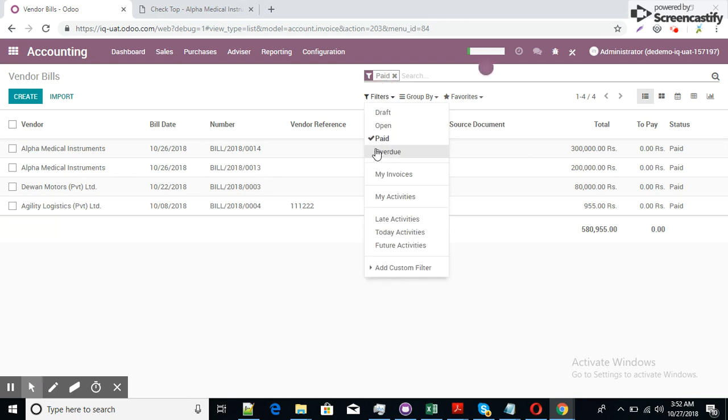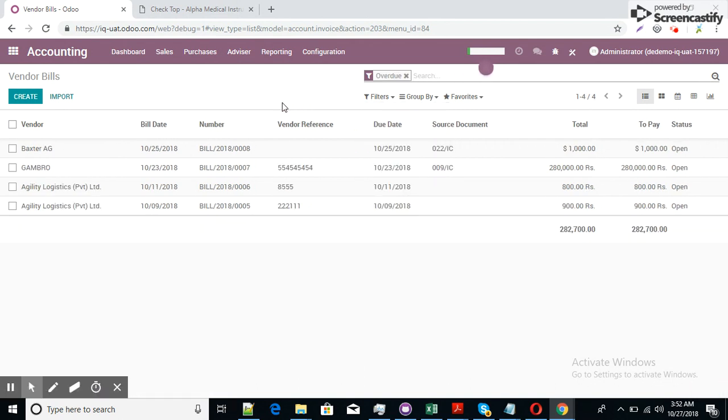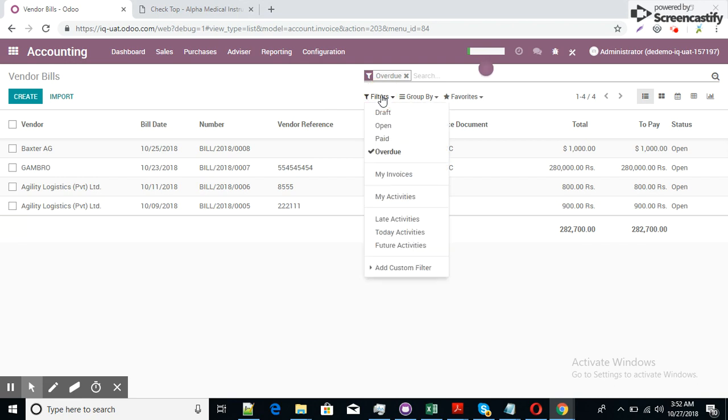If I applied filter overdue items, these are the items which are overdue because the due date is 25, now the 27. These items are already overdue. So here you can get the list of overdue items.